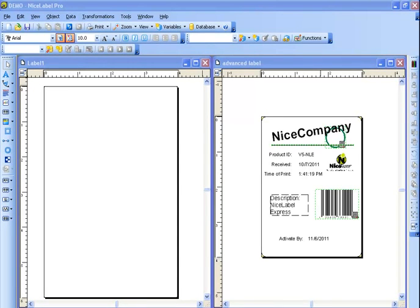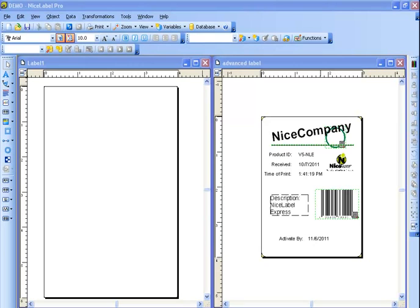Welcome to Niceware International's Label Design Training. In NiceLabel Pro, you will learn how to create a label template for your custom applications. After watching this video, you can start developing labels on your own with text fields, database connections, barcodes, graphics, and more. NiceLabel Pro serves as the main label design application for printing labels. Let's dive into the label design.